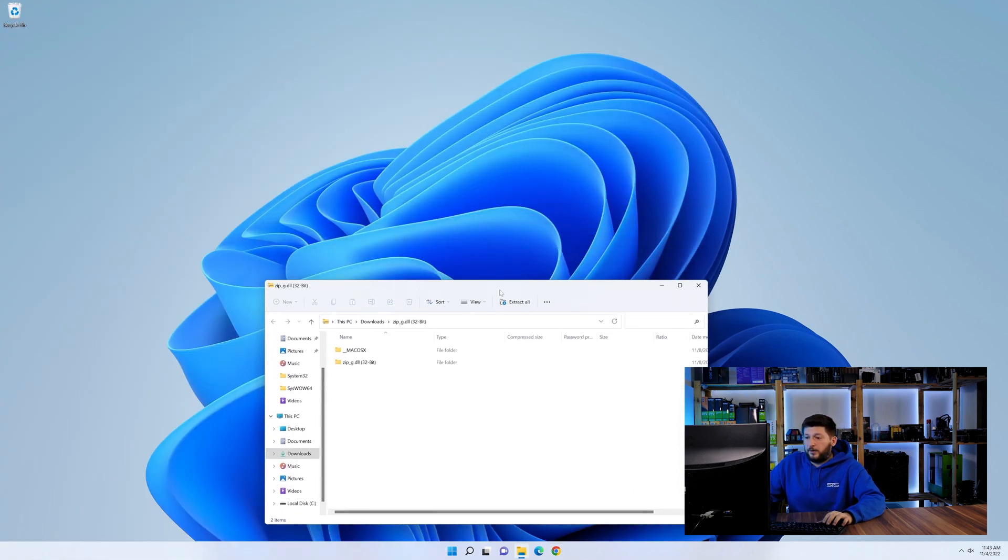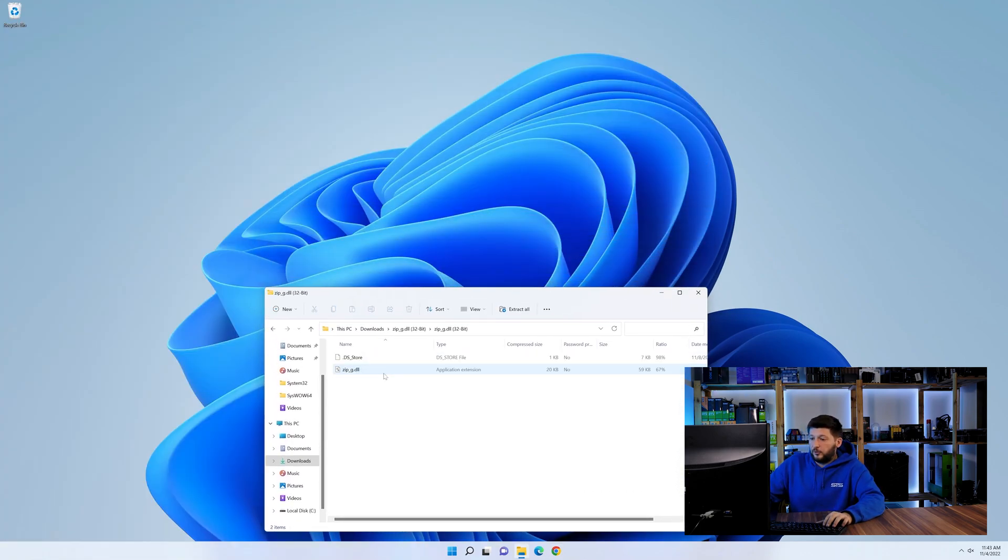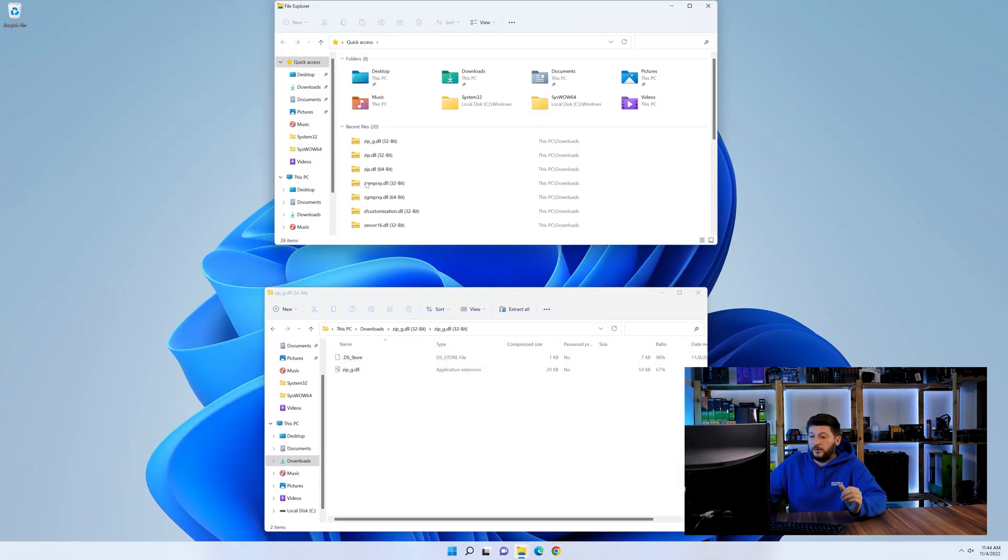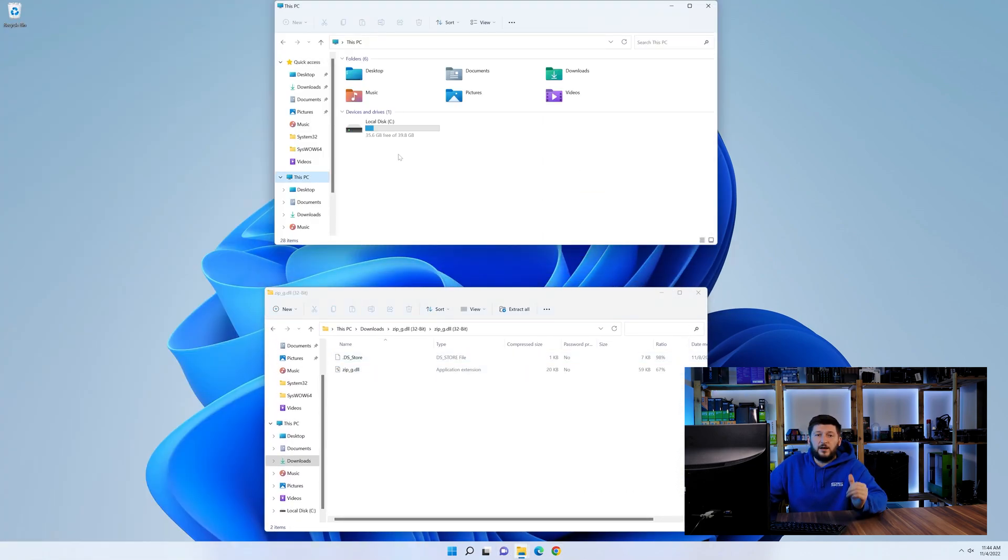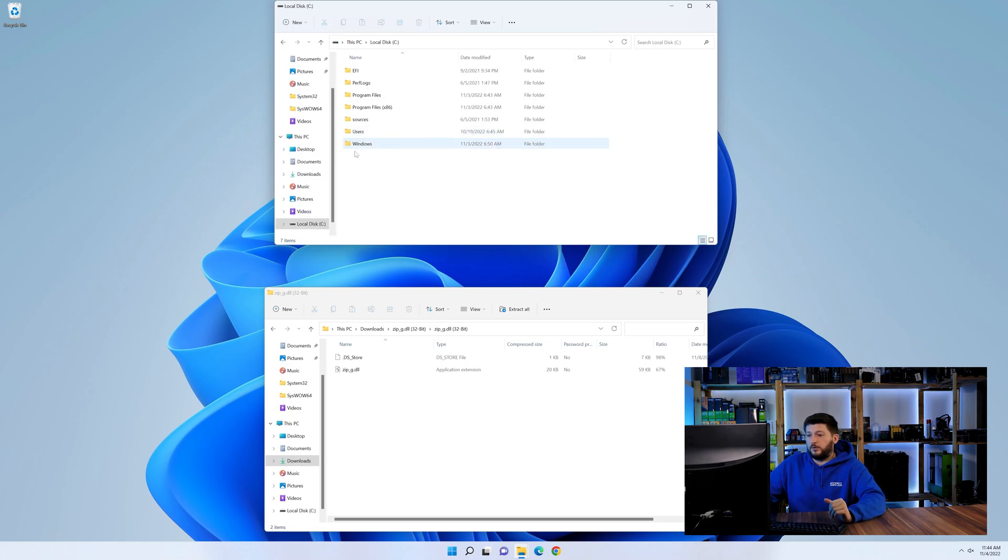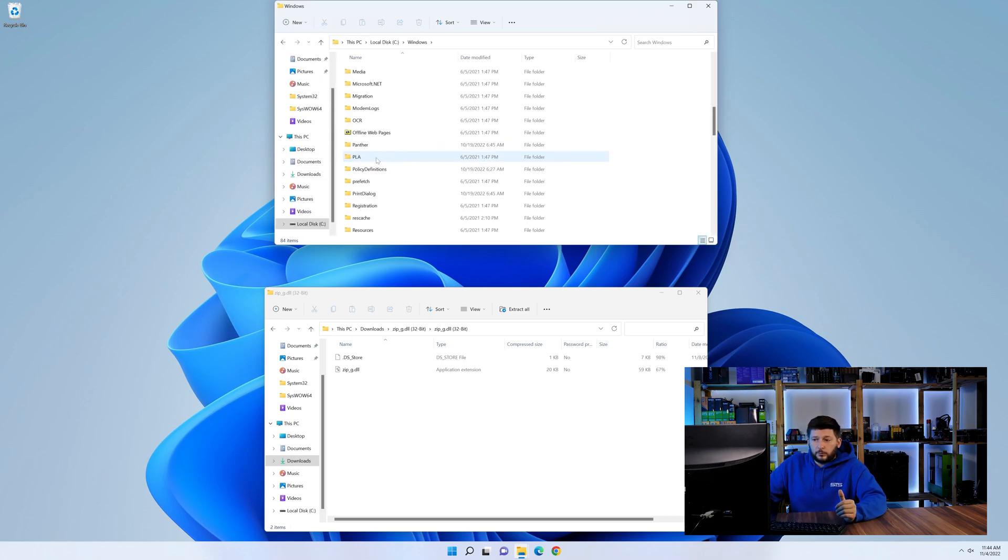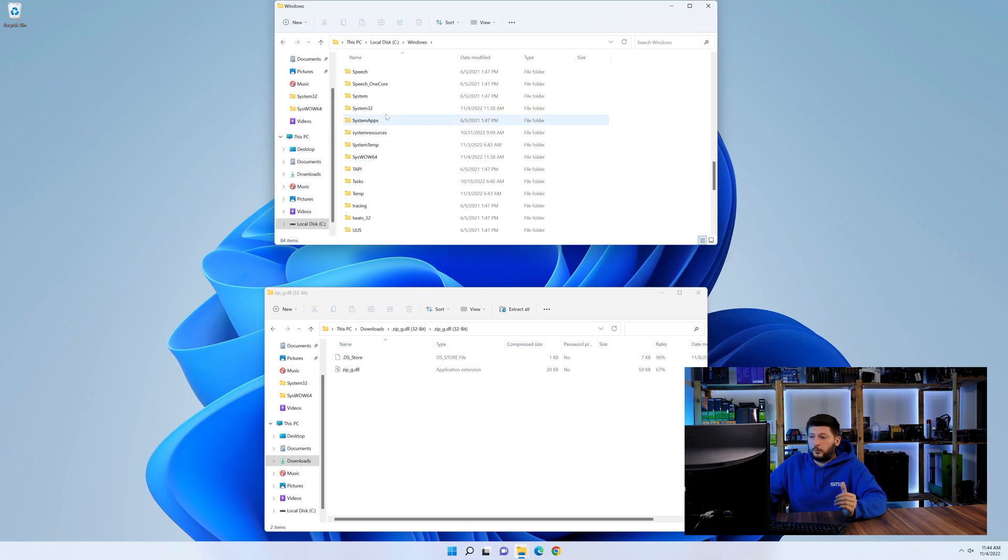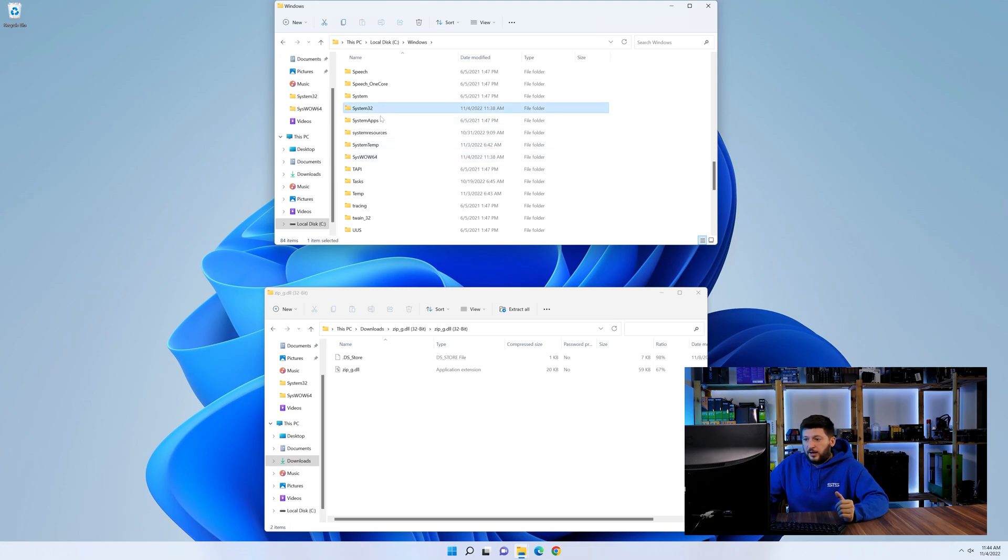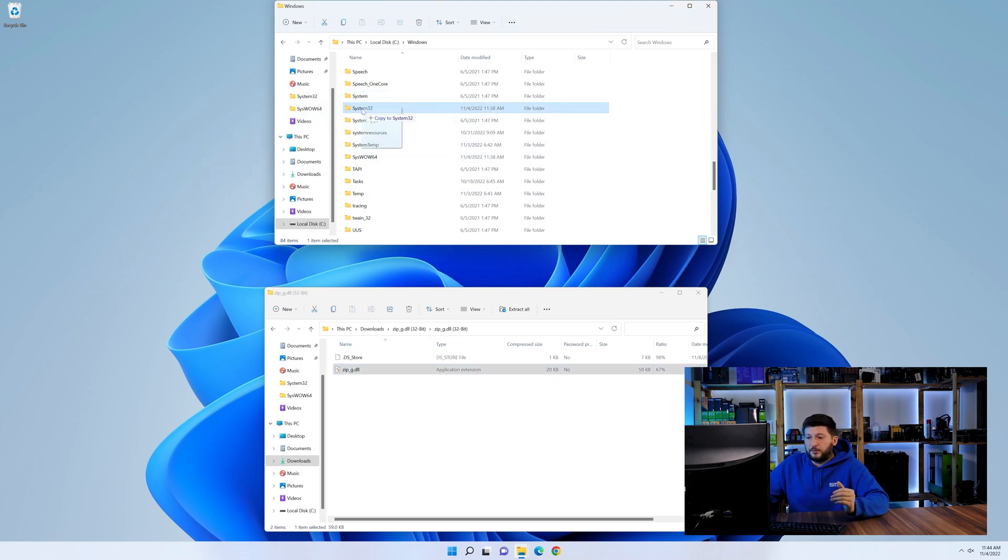Now we need to open up our Explorer and head over to our main PC, then into the C drive and then into the Windows folder. Now here, scroll all the way down until we can see a folder called system32 and one called syswow64.